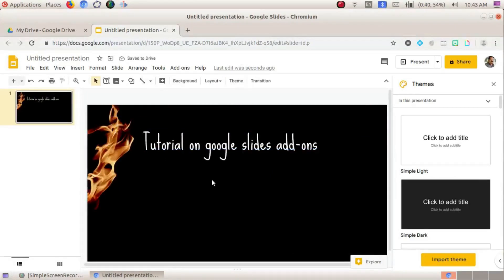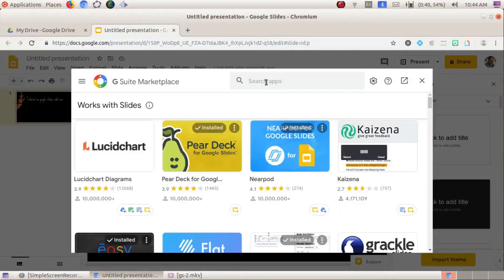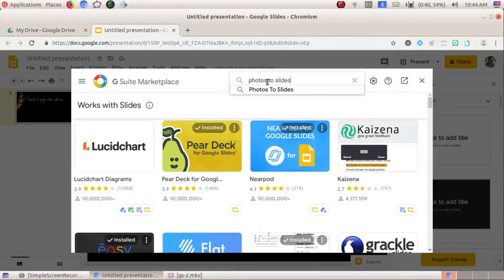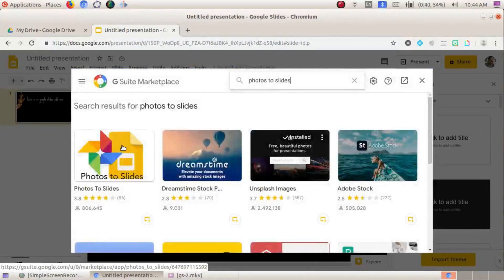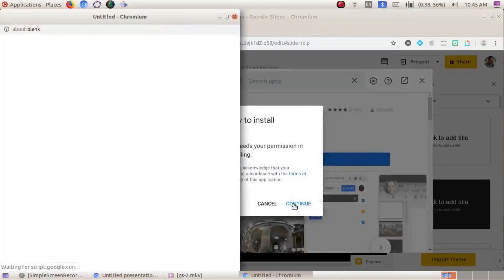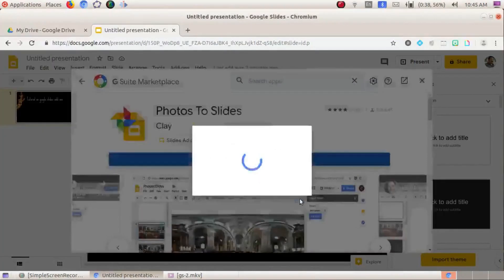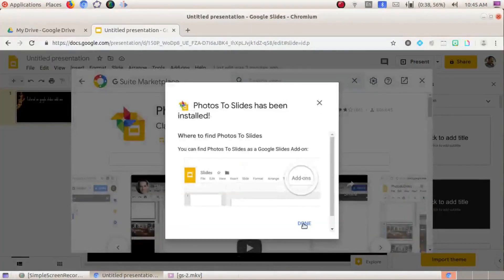To access add-ons, go to the menu bar and click 'Get add-ons.' From there you can install and manage add-ons. For example, I'm going to install 'Photos to Slides.' I'll click here, click Install, then Continue to proceed with installation.